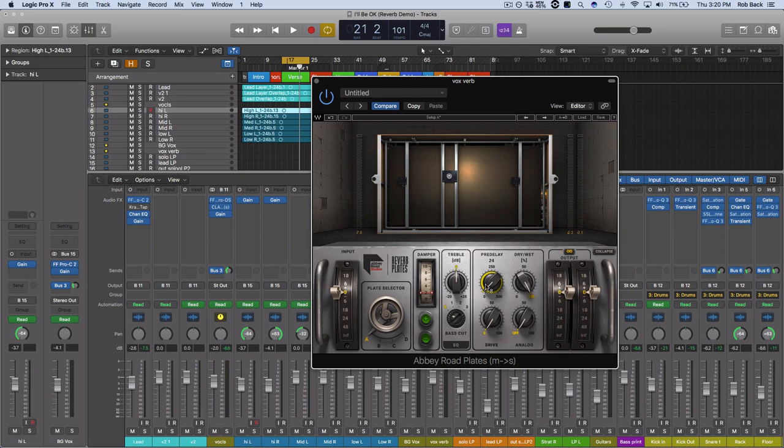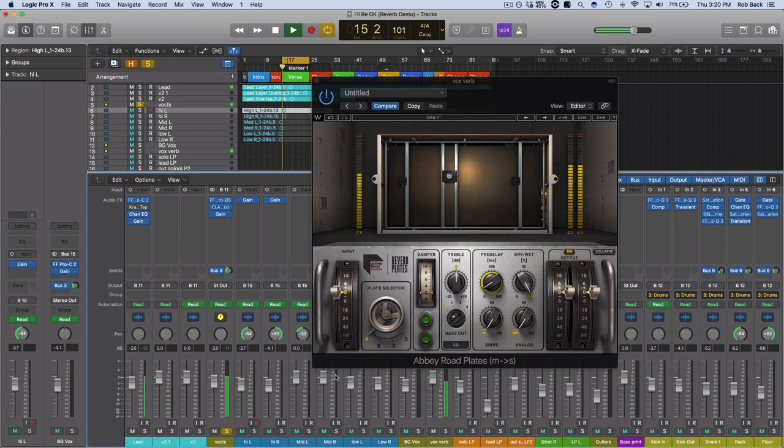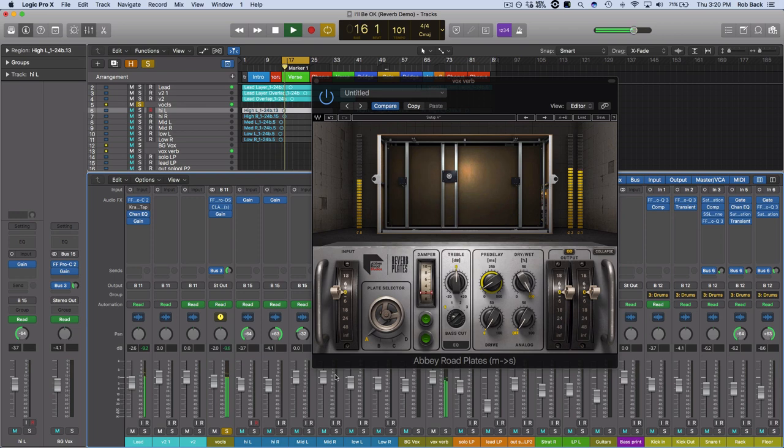So this is where pre-delay comes in. This is our best friend when we're using reverb on vocals because what it's going to do is it's going to push back that reverb so there's a short amount of time where we're actually hearing a dry vocal before that reverb kicks in. So I'm going to crank this up just a little bit and then we're going to again solo the vocals and you can hear the effect that that's going to have: 'Woke up quick, felt half cut, forgot my dreams, didn't sleep too much.'